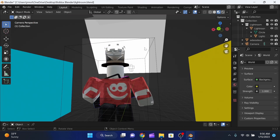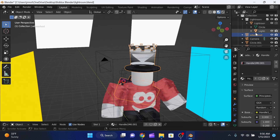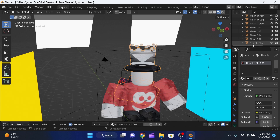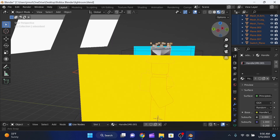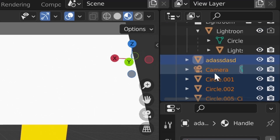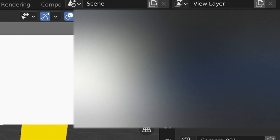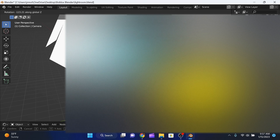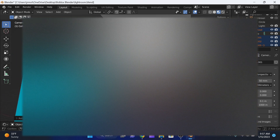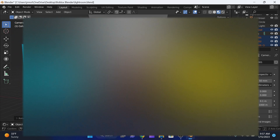Going into camera mode, the character is facing the wrong way. Click on the accessories and go to the bottom of the list, then use Ctrl + Shift to select everything. We accidentally selected the camera, so go to the top and deselect it with Ctrl + Click. Then press R, then Z to rotate the character so he's facing the camera.